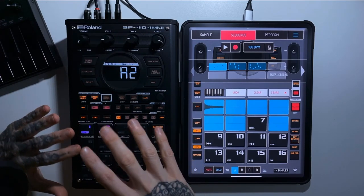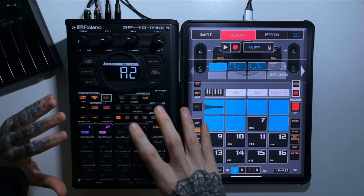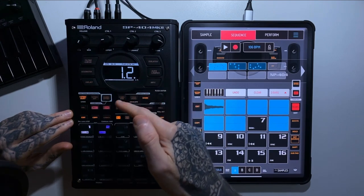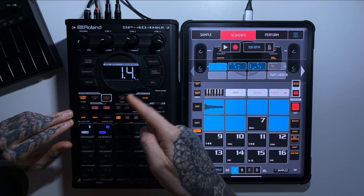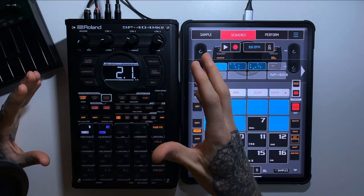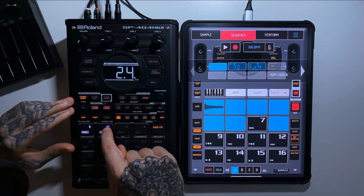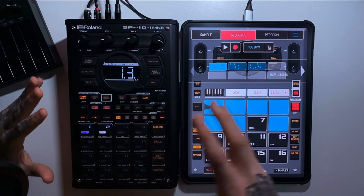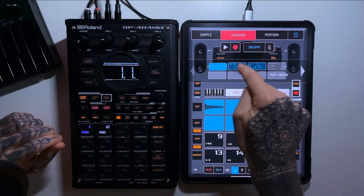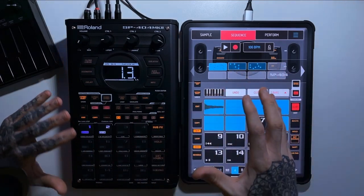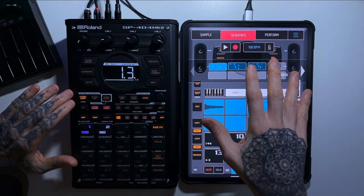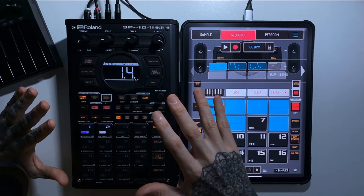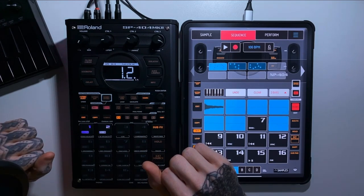The SP404 works very similarly to Ableton for live performance: press a pad, it plays for its set length, and when you press the next pad it waits until the current one finishes before switching. You can't do that inside Koala. So sequencing is a case where both have really great functions in different areas.